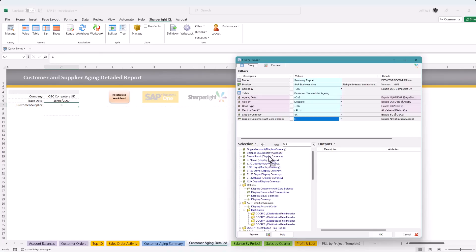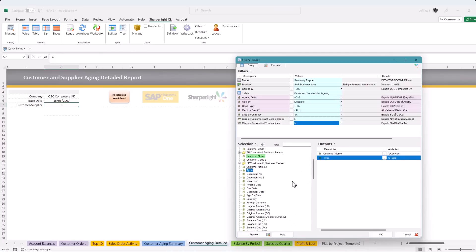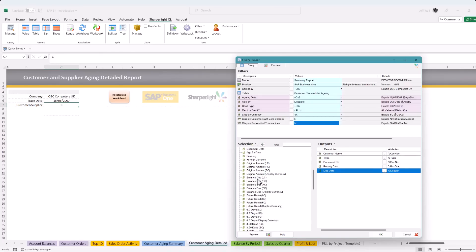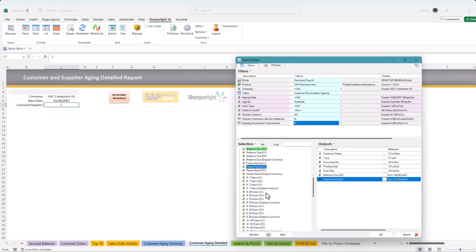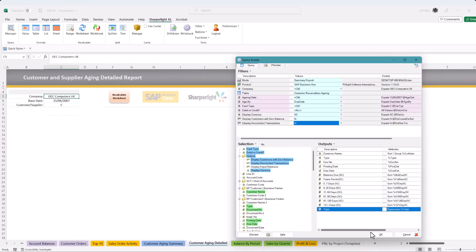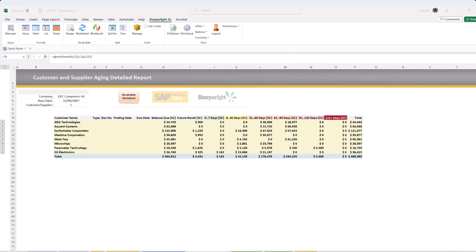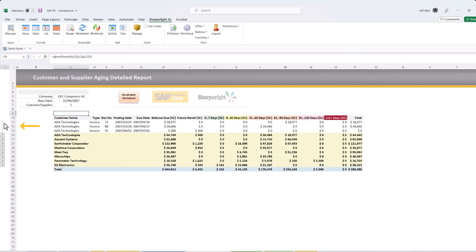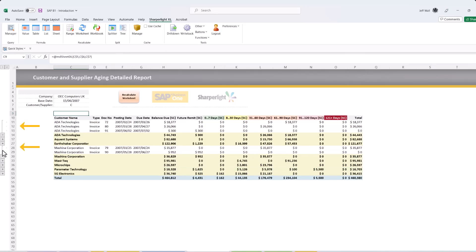In this example we add additional fields such as type, document numbers, posting dates and due dates. The sheet formula creates the Excel grouping control allowing you to see details for that customer or supplier.